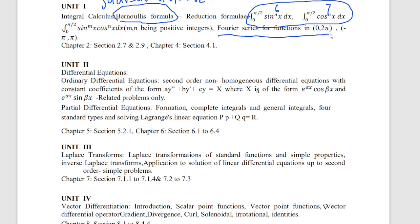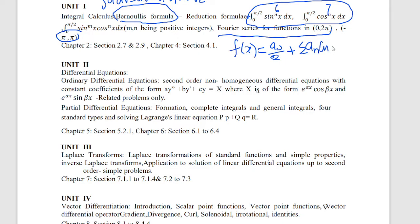For the Fourier series, the formula is: f(x) equals a0 by 2, plus summation an cos nx, plus summation bn sin nx. The limit is n equal to infinity. In the cover panel, you will have 20 marks. If you have 10 marks just for Bernoulli formula — in the reduction formula there are 2 marks, in the Fourier series 10 marks and 5 marks.